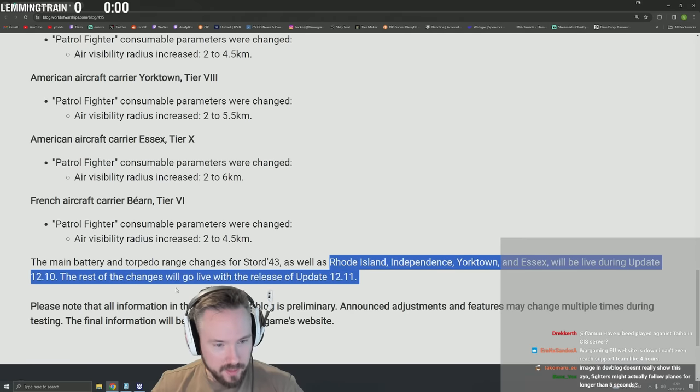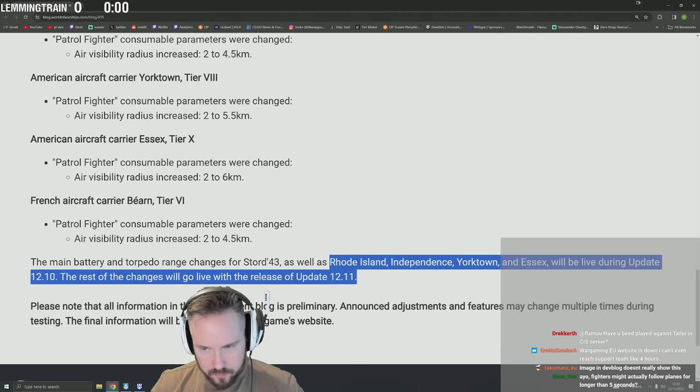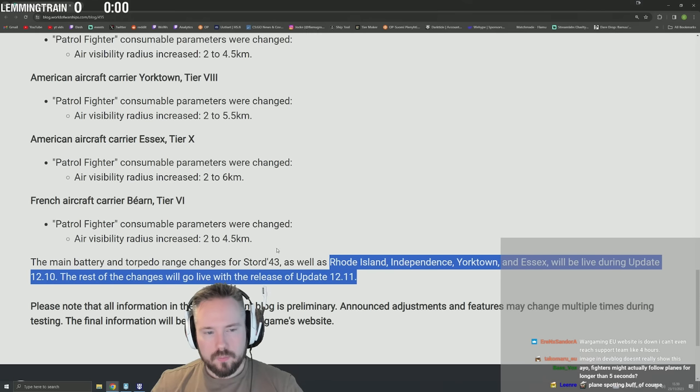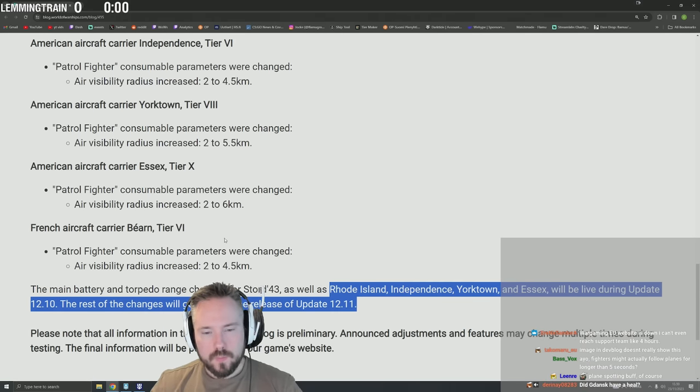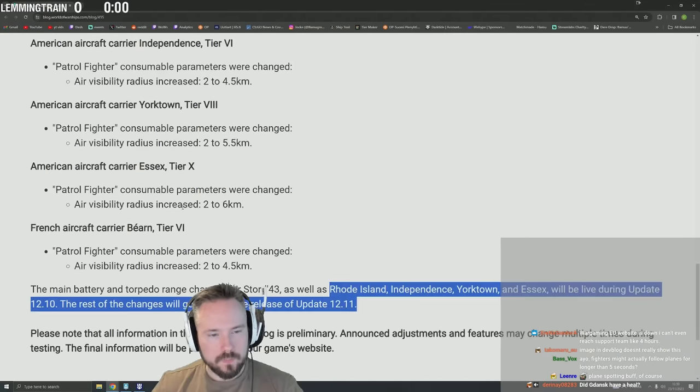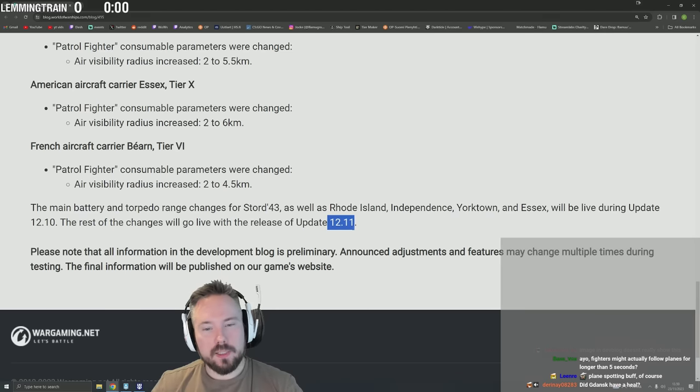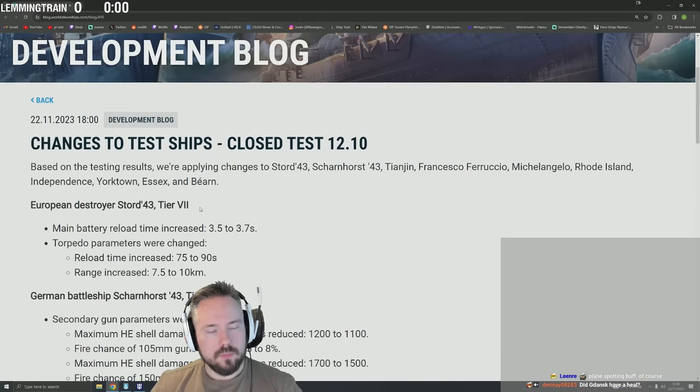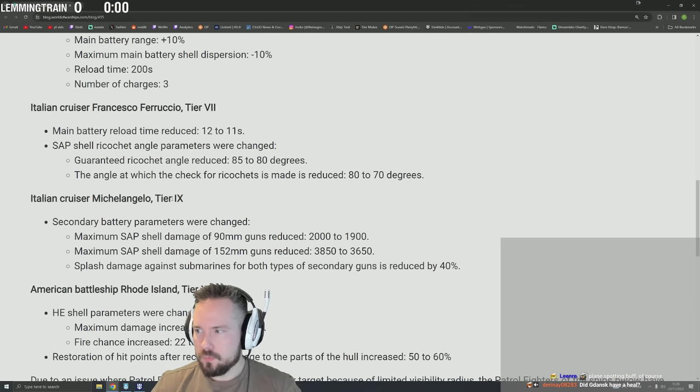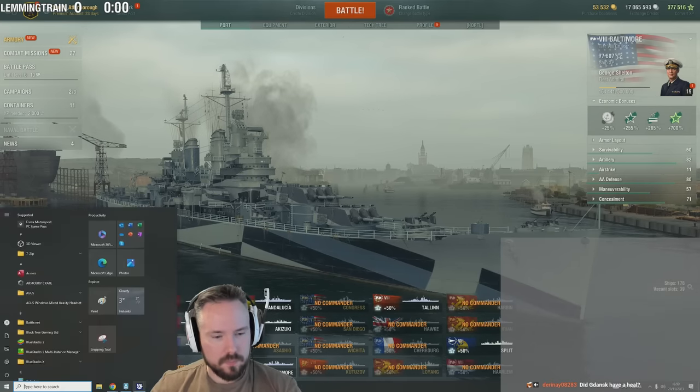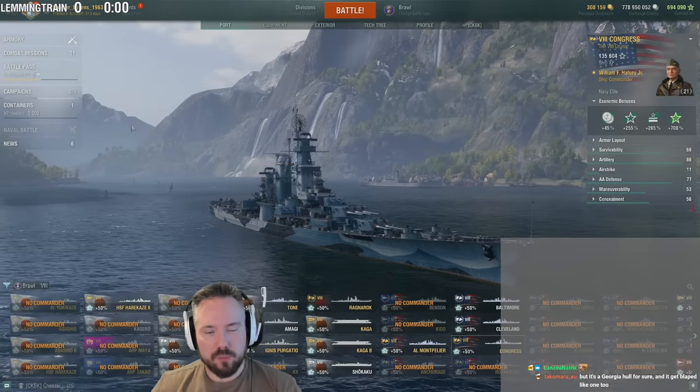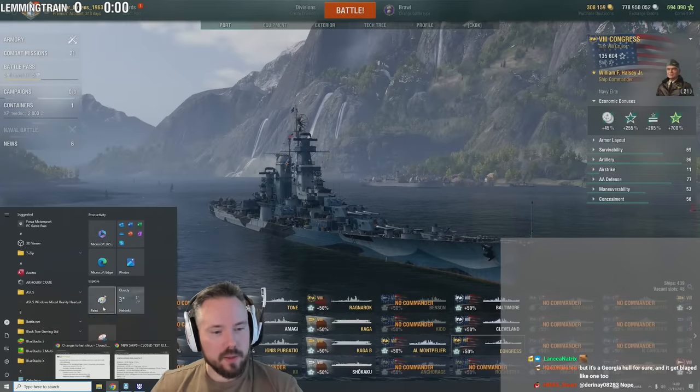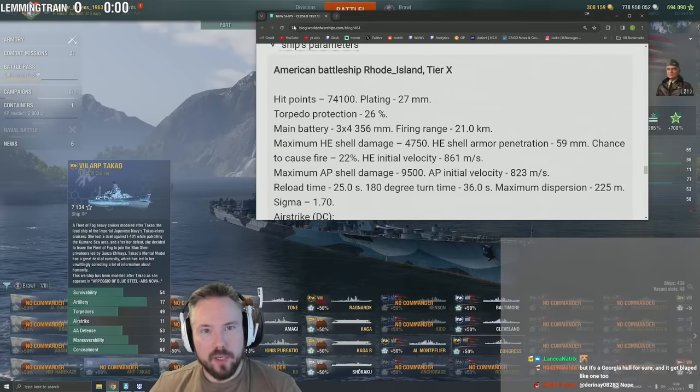The main battery range changes for Stored 43 as well as Rhode Island, Independence, Yorktown, and Essex will be live during up until 12.10. The rest of changes will go live with the release of update 12.11. Main battery and torpedo changes. So wait, you're only going to get half of these things to test? Wait, so Michelangelo change won't be live until 12.11? What patch are we on right now? 12.10. Okay, so these things will be implemented right now and then the rest is just gonna be next patch. Fair enough.